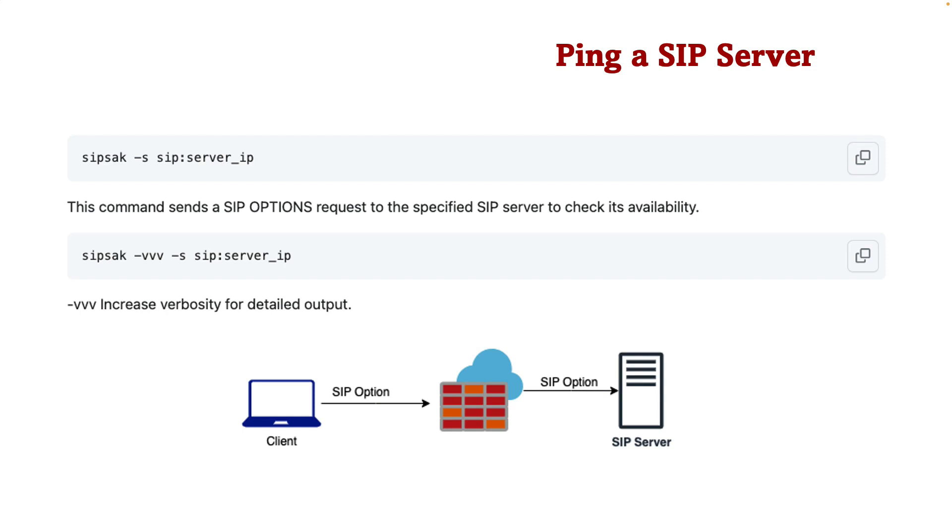When you want to check network connectivity to a server or host you usually use ping, but when we want to test the SIP connectivity to our SIP server we can use SIP-SAC by sending SIP options. It can be simply done by using the dash S switch and if we want to increase verbosity we can use dash VVV command. Let's test it with our Camellio SIP server.